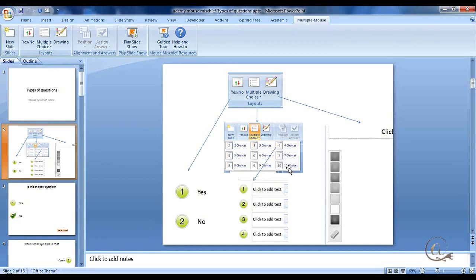And of course, you can have multiple choices. Up to ten is available with this particular program.